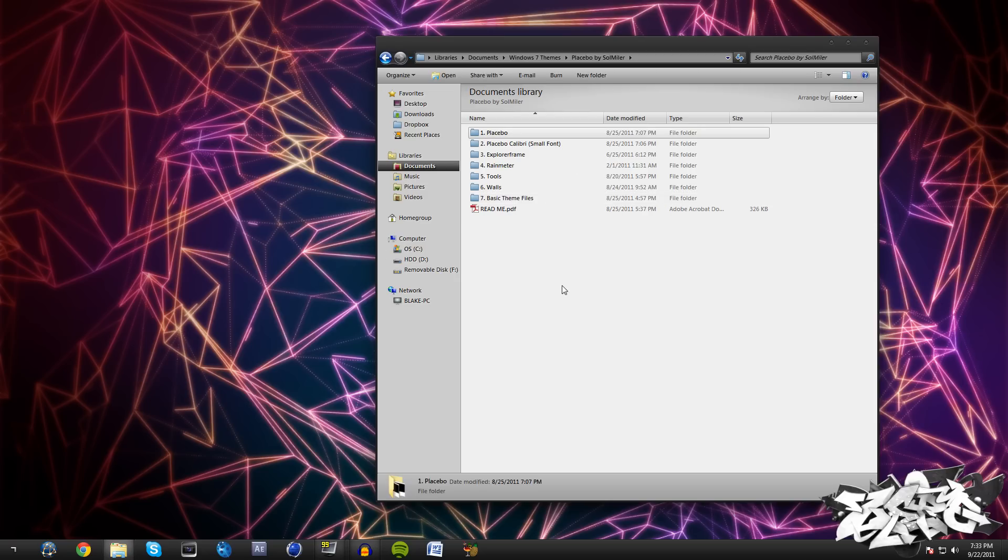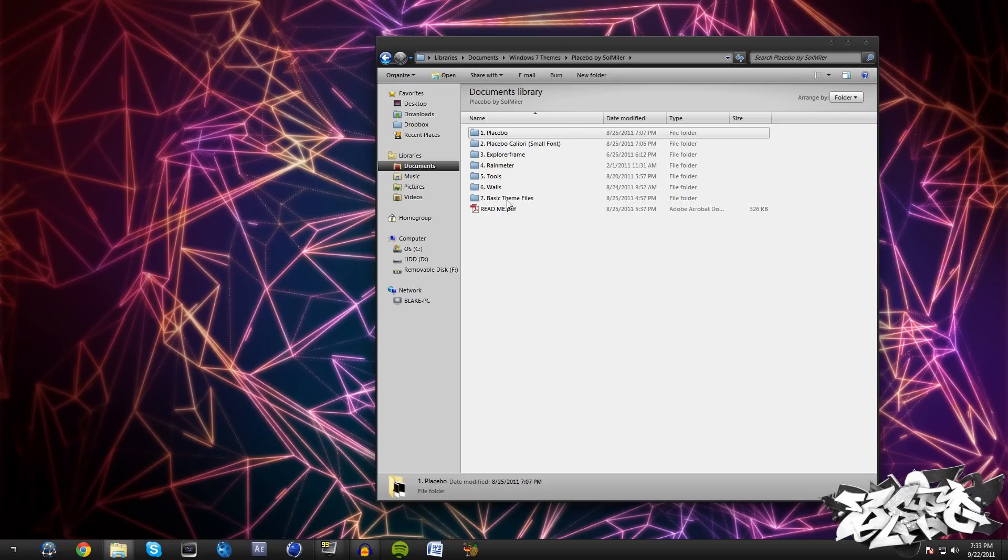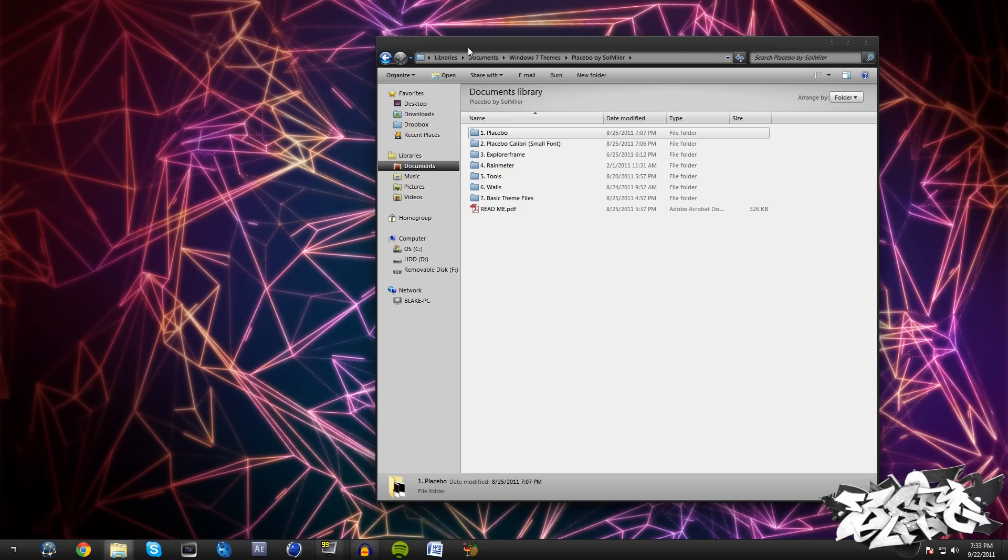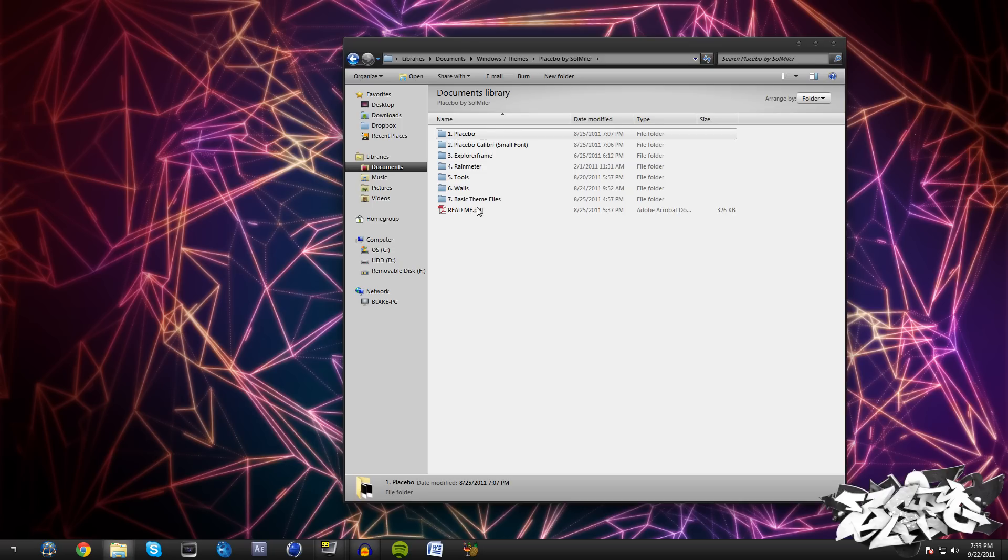The first thing we're going to need to do is just open this up and extract the WinRAR archive to another folder somewhere on your computer, your desktop or wherever it's easily accessible. Just double click on it, it's going to be called Placebo by Sol Miller right here.